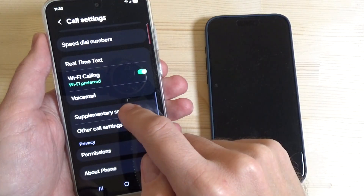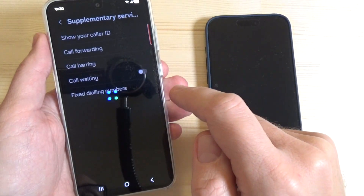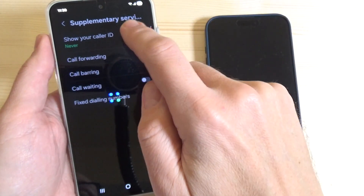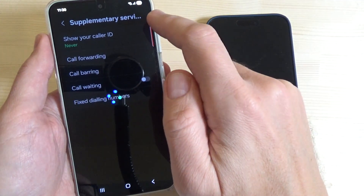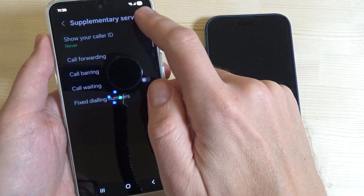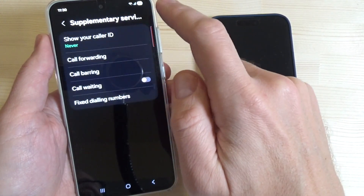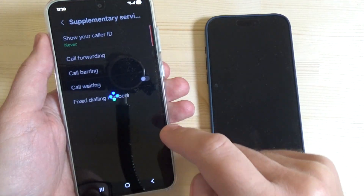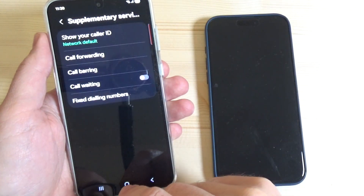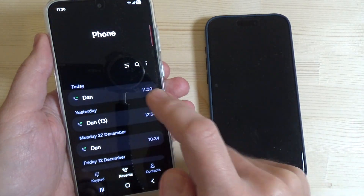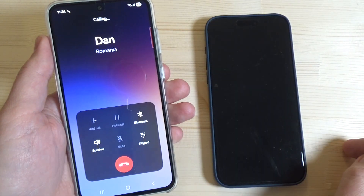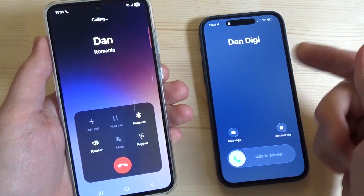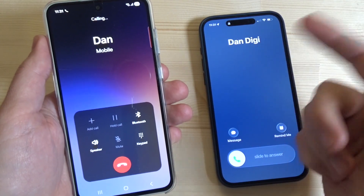Here we have supplementary services again, and I will change it back to 'network default.' Now I will call again, and as you can see the contact name is now shown on the other phone.